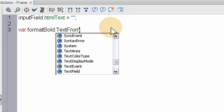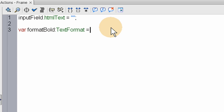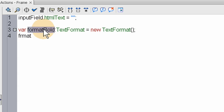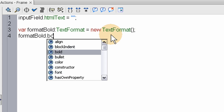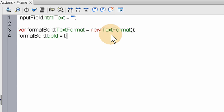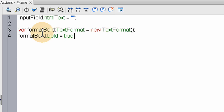So this is: var formatBold equals new TextFormat(), semicolon. Now we have a new TextFormat ready to go. Under that, we're going to set the format bold: formatBold.bold equals true. This sets the value of the bold attribute to true for this text format. And you would do the same thing for italicizing, underlining, coloring, and all that stuff.